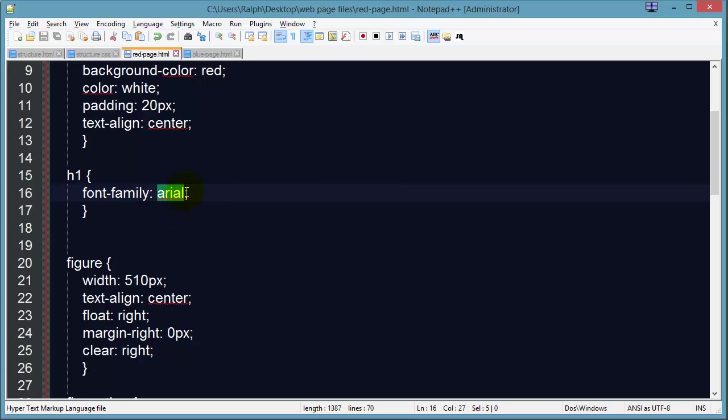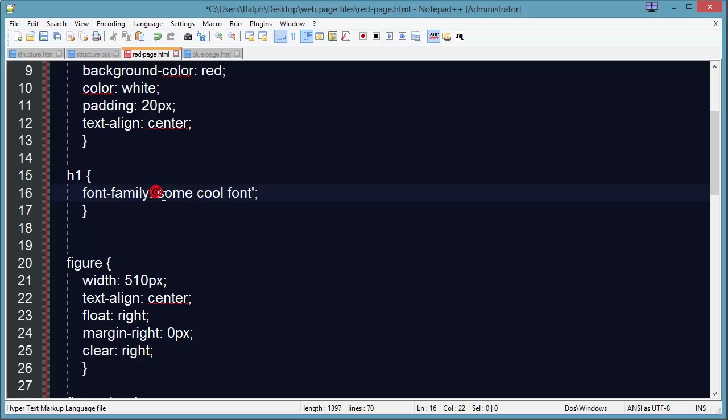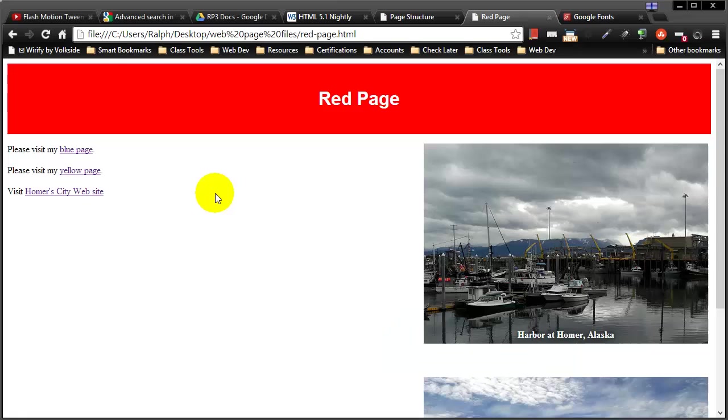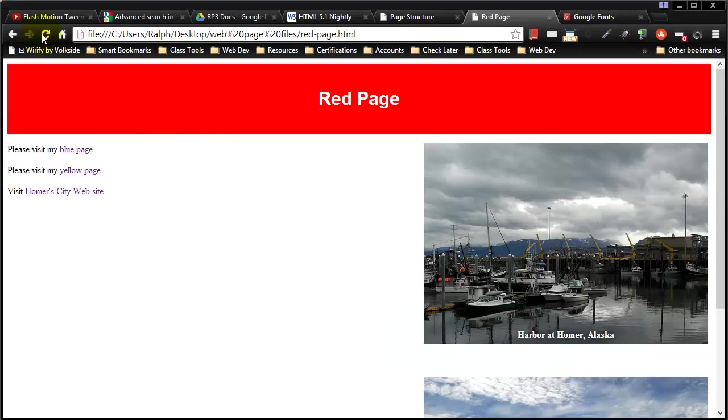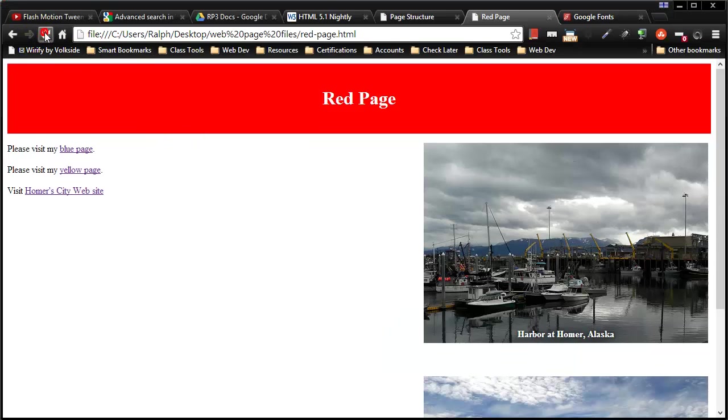If you were to put in the name of some cool font, by the way if the name of your font has spaces in it you'll need to use single or double quotations. But if you were going to put in some cool font and a visitor didn't have that on their computer it would just default to Times New Roman.